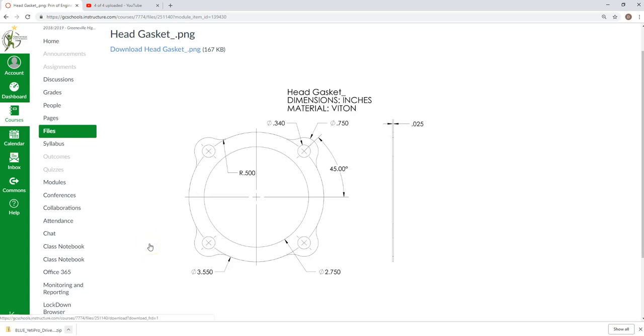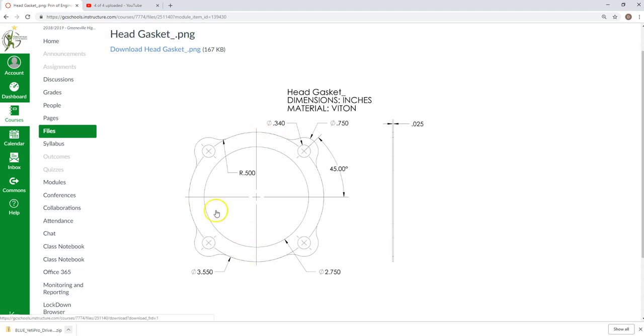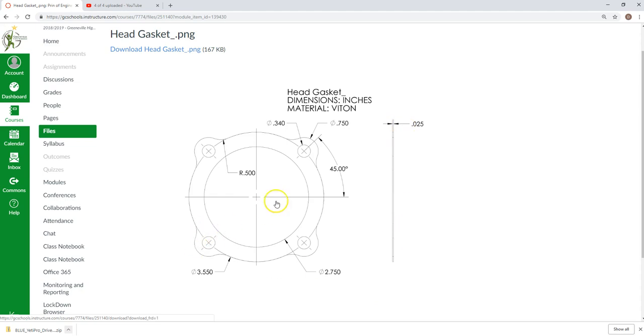Hey guys, this is Dr. Pollock. We're going to create the head gasket to start with. This is the front view, this is the right side. Notice there is no top view because it's not necessary because there's no information that can be gained. Most cylindrical objects will have just two views unless there's something special somewhere.